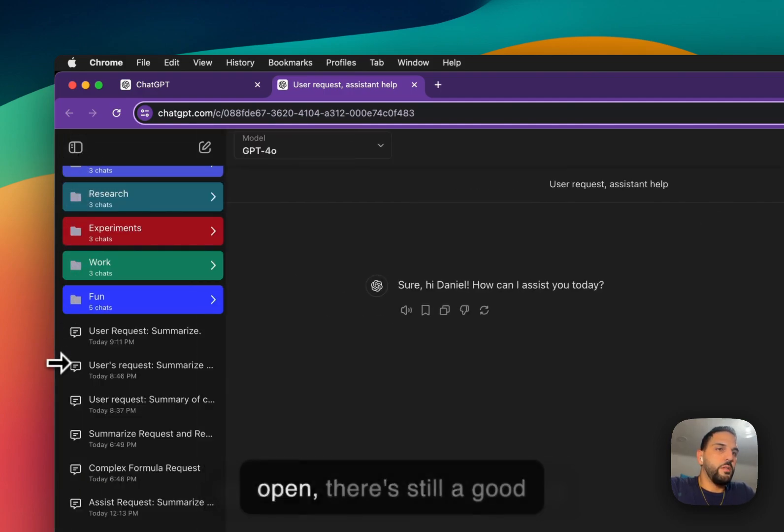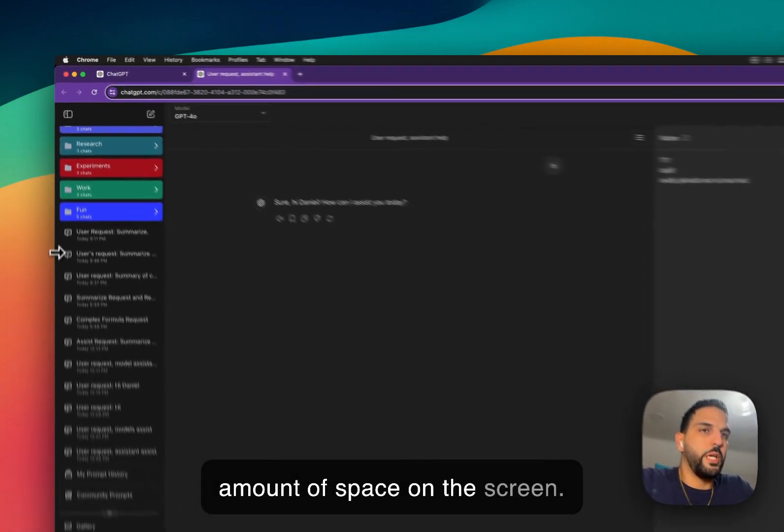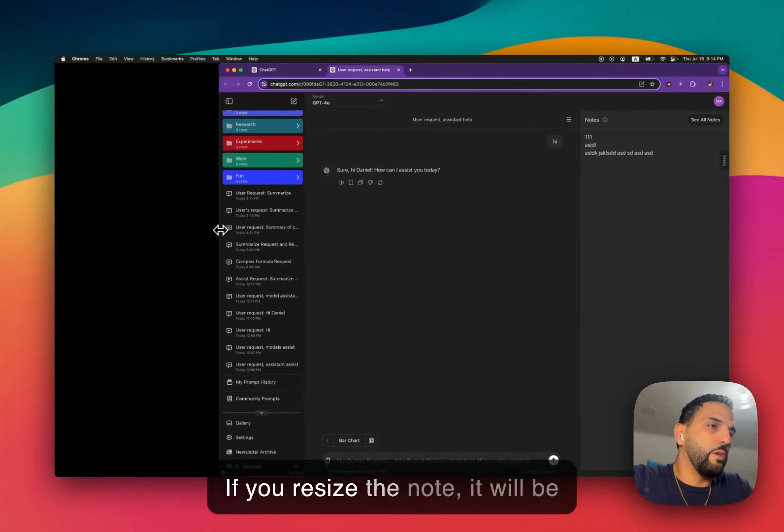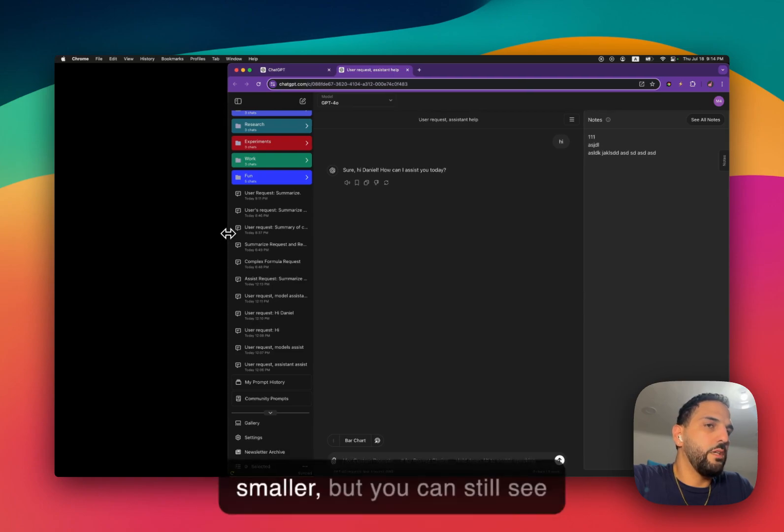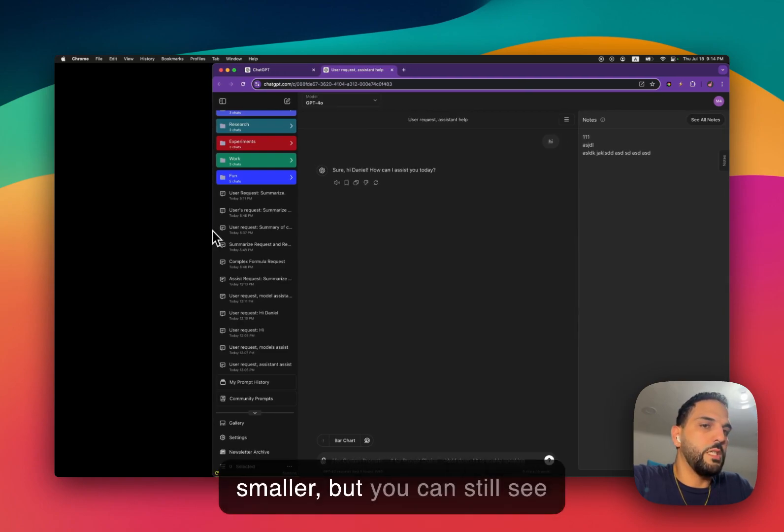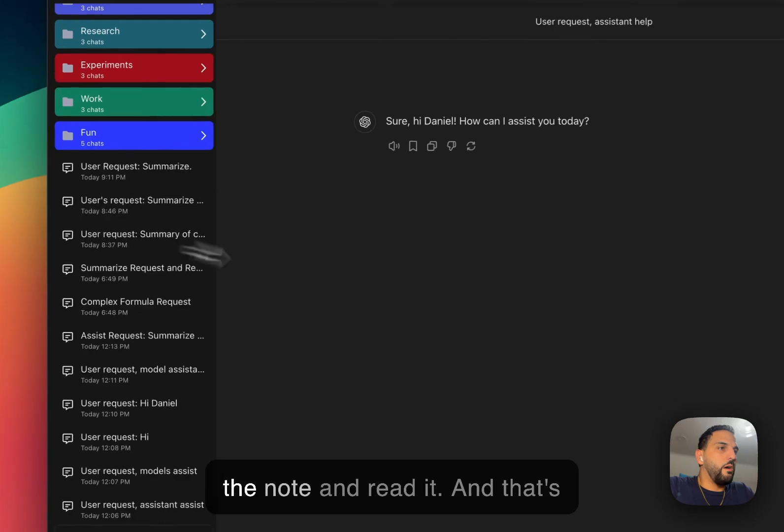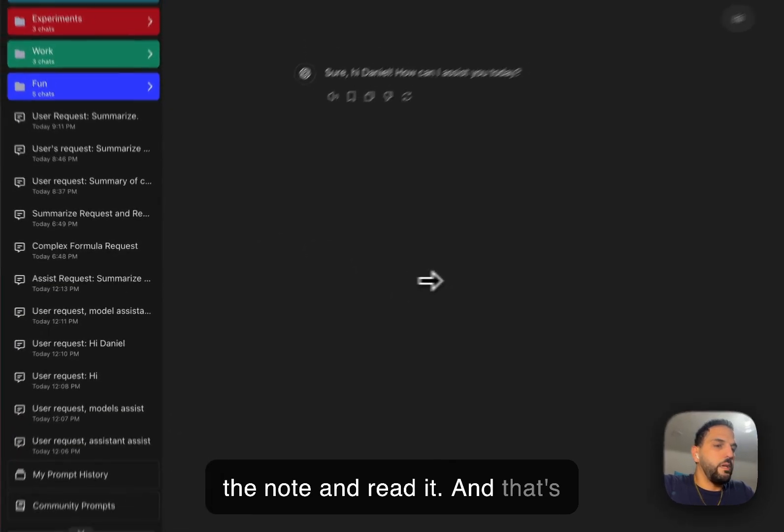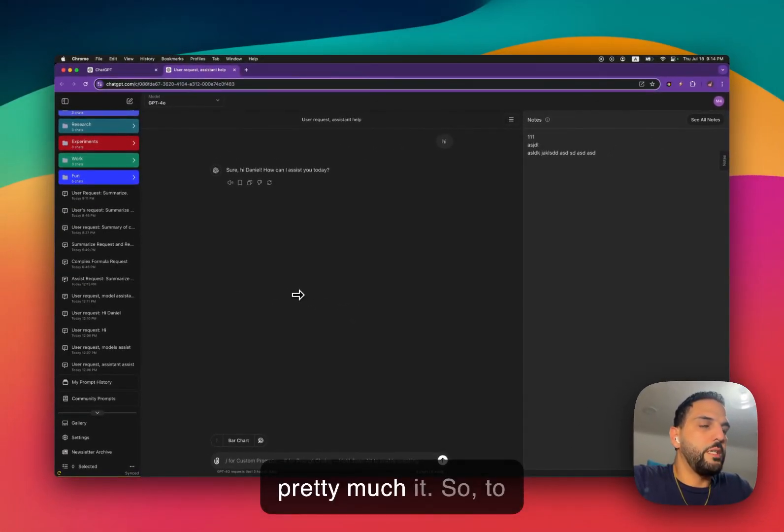Even if you have it open, there's still a good amount of space on the screen. If you resize, the note will be smaller, but you can still see the note and read it. And that's pretty much it.